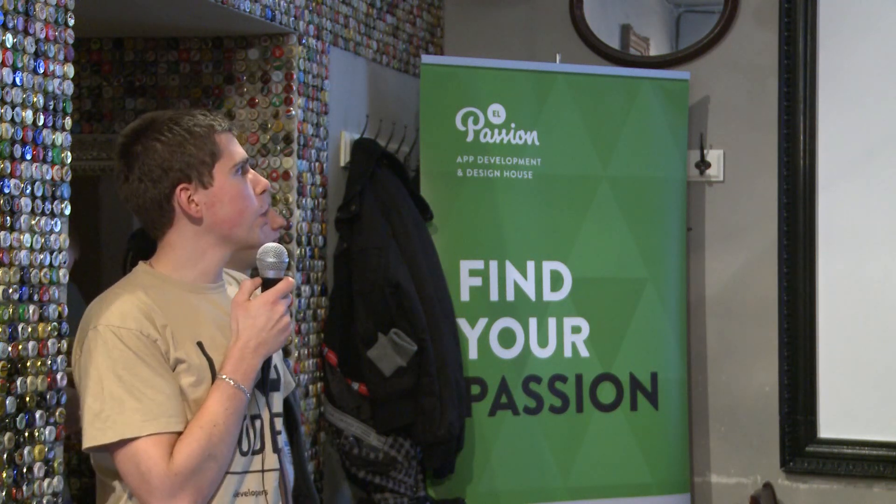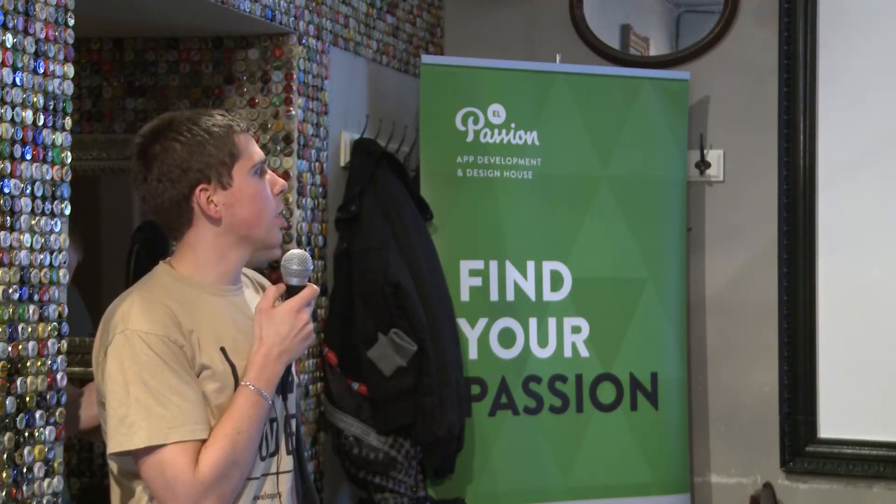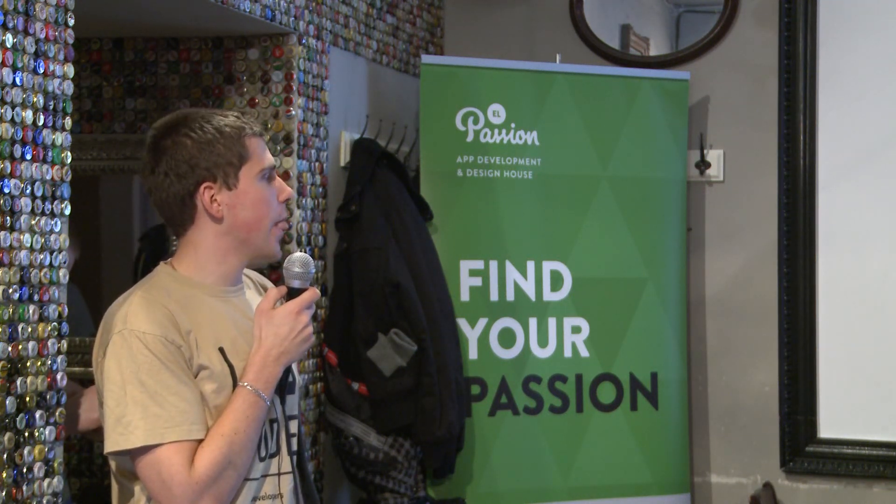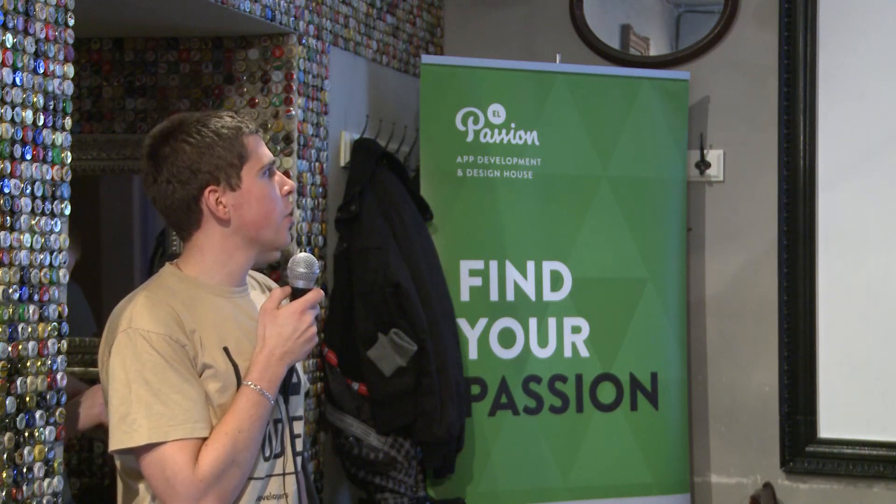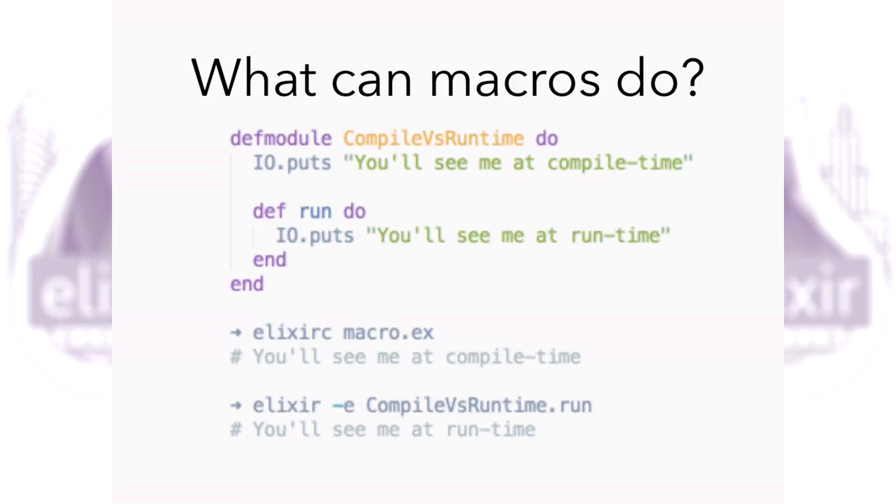What can macros do? When you compile your code, you will see only this compilation message. When you run the code, you see only the message at runtime because, as I told you, macros have access to code at compile time.